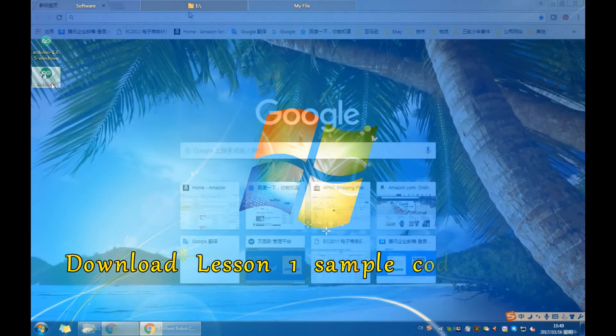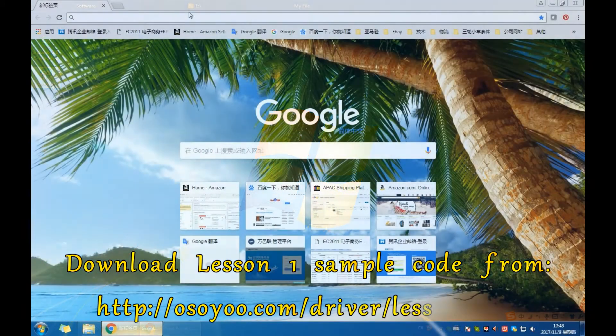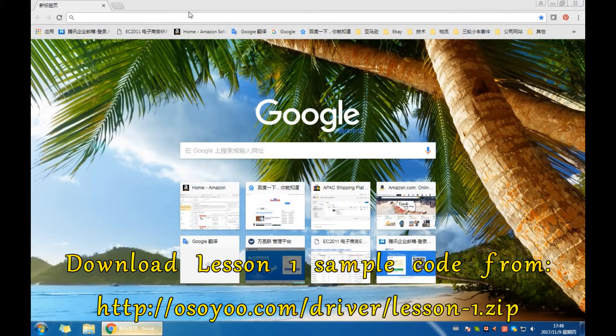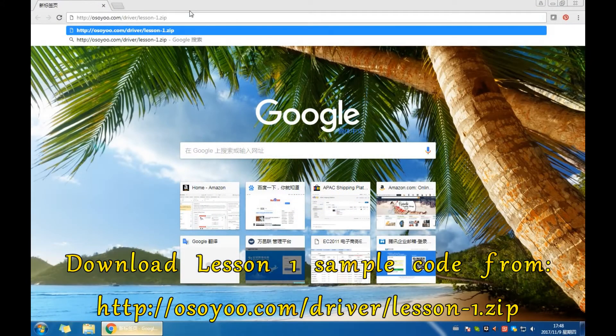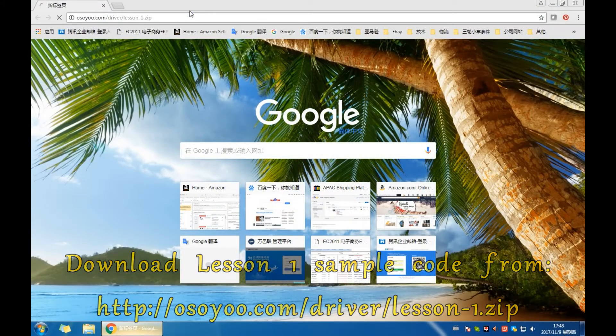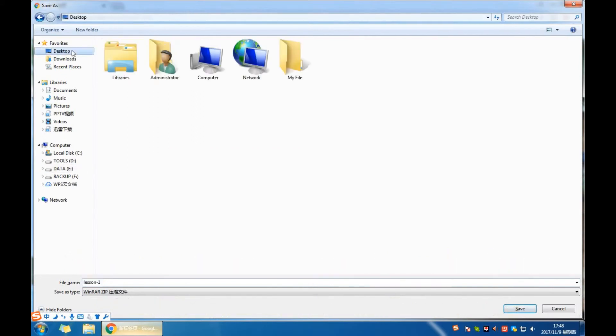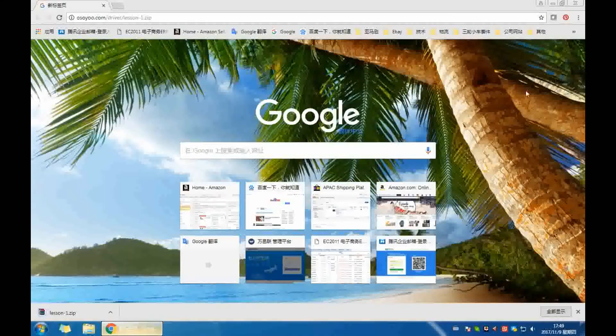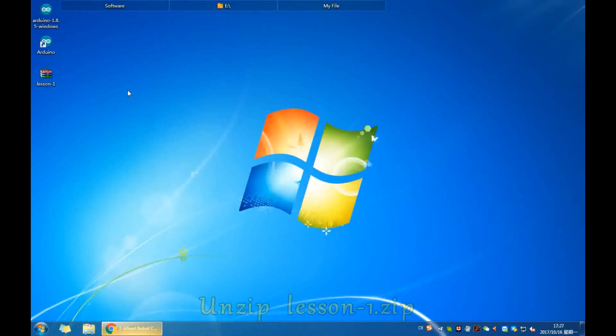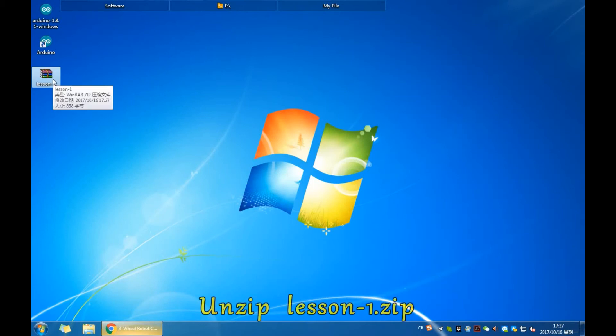Download lesson 1 sample code from osou.com. Unzip lesson1.zip.